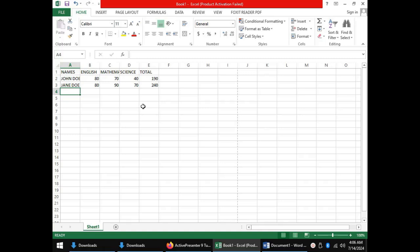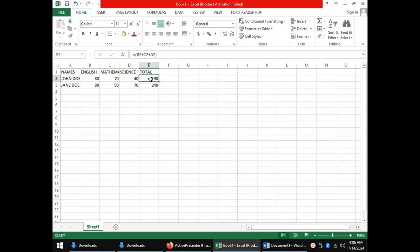So, those are four types of data entered in a spreadsheet. Labels, like names and column headings. Values, which are numbers like our scores. Formulas, which are mathematical relations that are used to make relations between cells, like the one we used for John Doe. And we can see it in the formula bar. And lastly, functions, which are inbuilt formulas, like the one we used to get the total for Jane Doe. And we can see it in the formula bar.